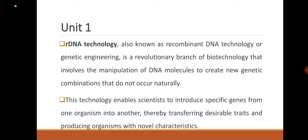For example, we can increase the quality of milk production in animals — cows, goats, sheep — or increase fur production in animals, or improve trait quality. By using rDNA technology, we can modify the genes of living organisms, whether they are plants, bacteria, microorganisms, or even humans. This technology enables scientists to introduce specific genes from one organism to another, transferring desirable traits and producing organisms with novel characteristics.